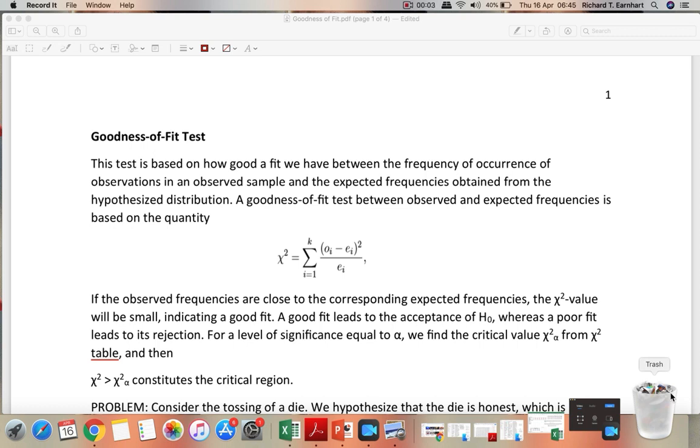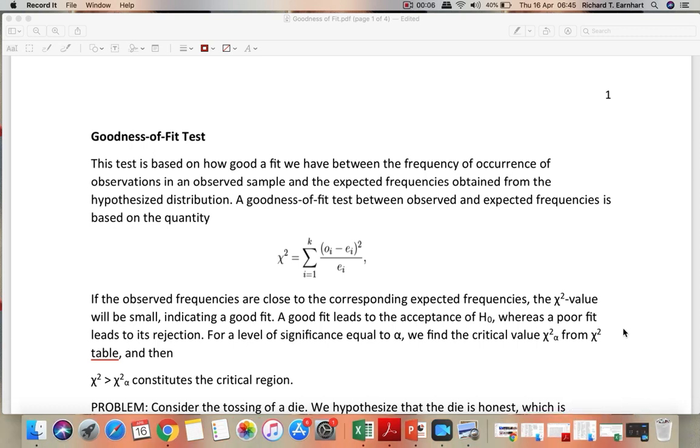Okay, so for course outcome 3, we will start with goodness of fit test.